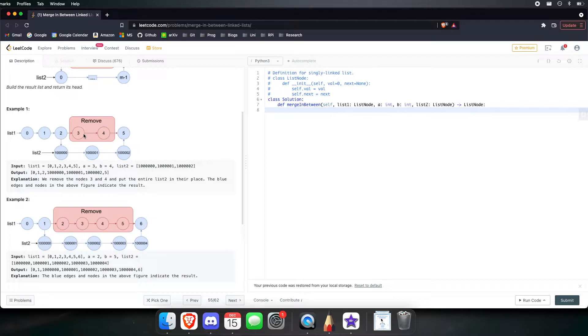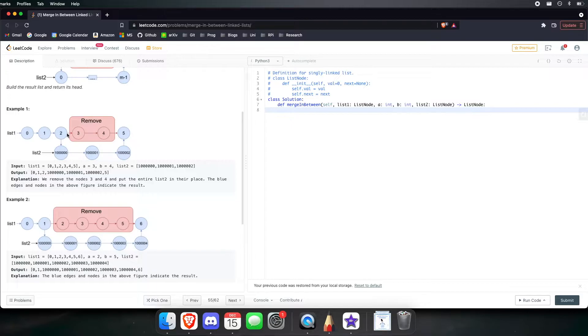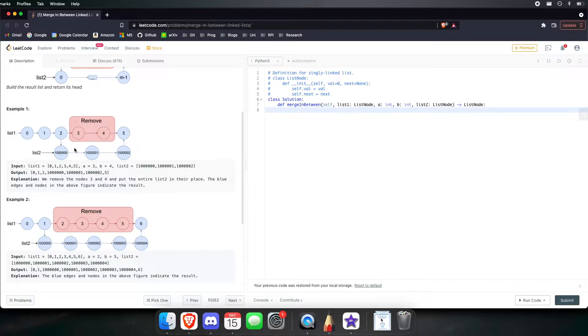So if A is 3, then we want to remove this node right here. And we want to go from 3 all the way to B. And since B is 4, it's just these two right here. So we kind of want to take these two out and shove list 2 right where they are.